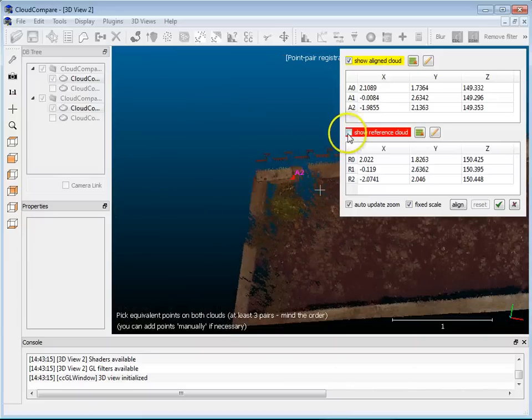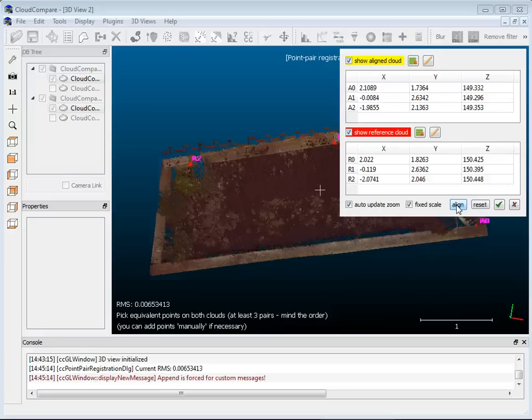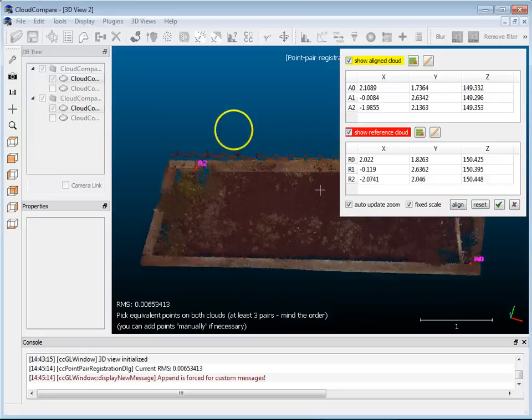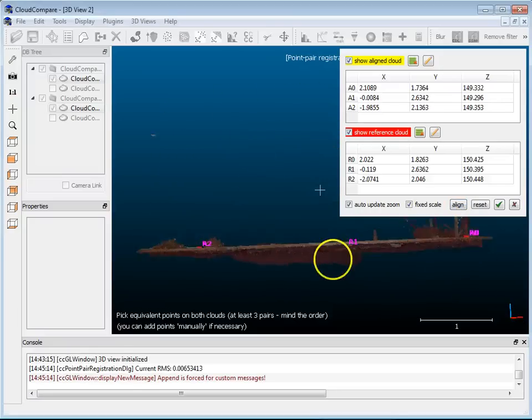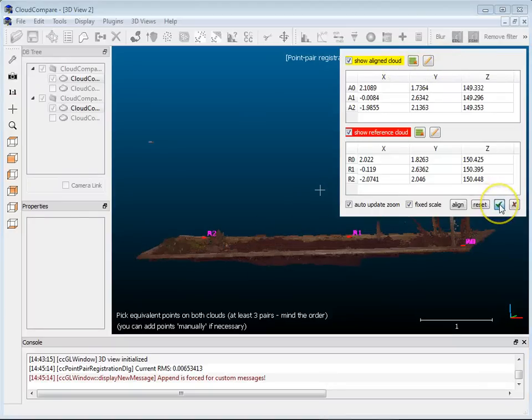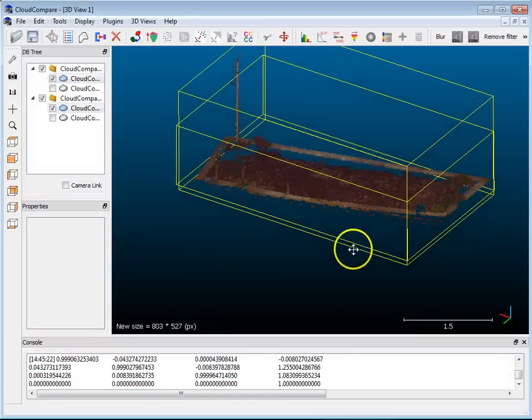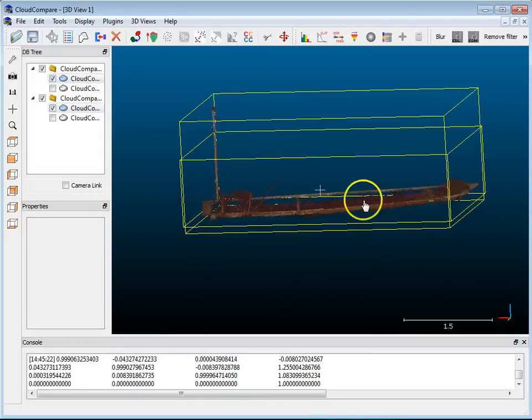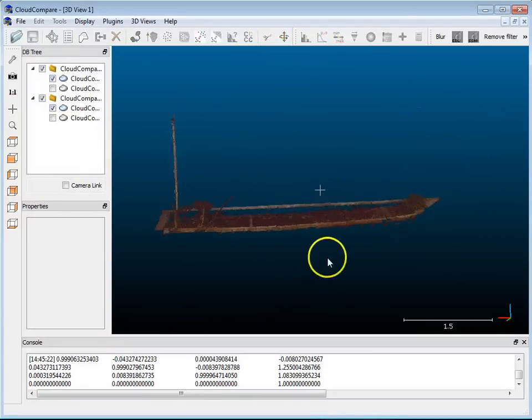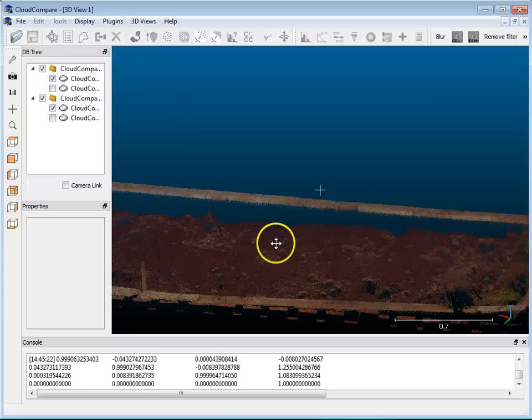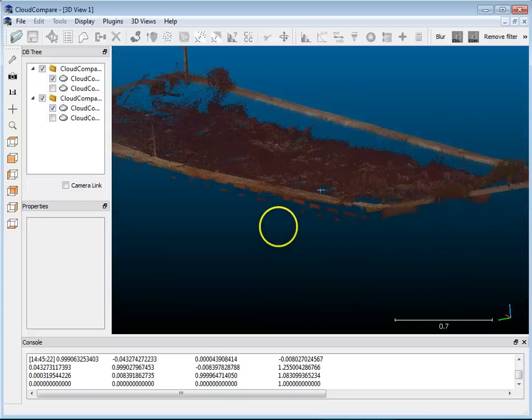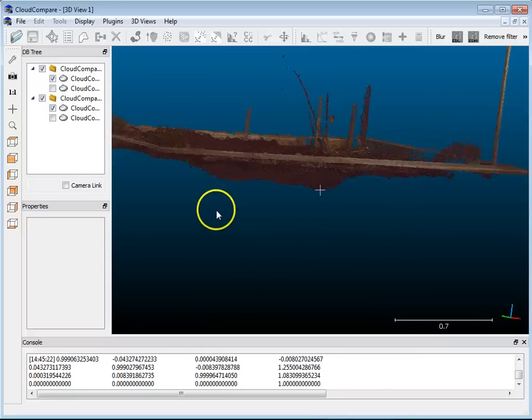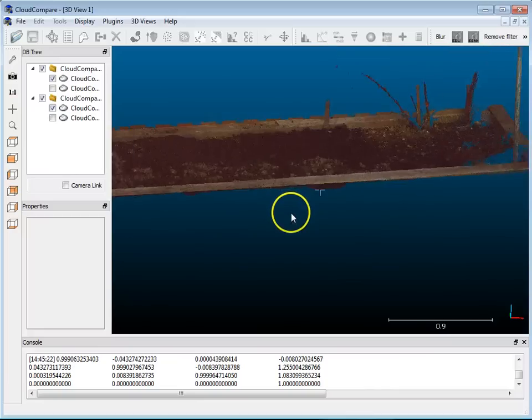I'm going to show both, and then I'm just going to hit Align. And bang. Based on those three points, I have an alignment. So if I'm happy with that, I'm just going to hit the Accept check mark here. And there you go. I've got the two point clouds aligned. And if I had picked more points, that could potentially give me a better result. But in this case, you can see that's not too bad.